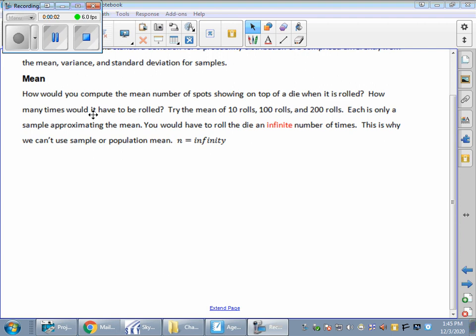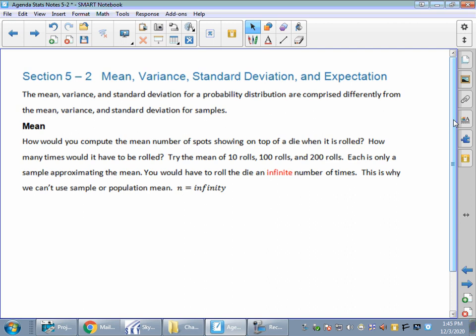Hello, my STAT students. Welcome back to section 5-2. We are looking at mean, variance, standard deviation, and expectation.